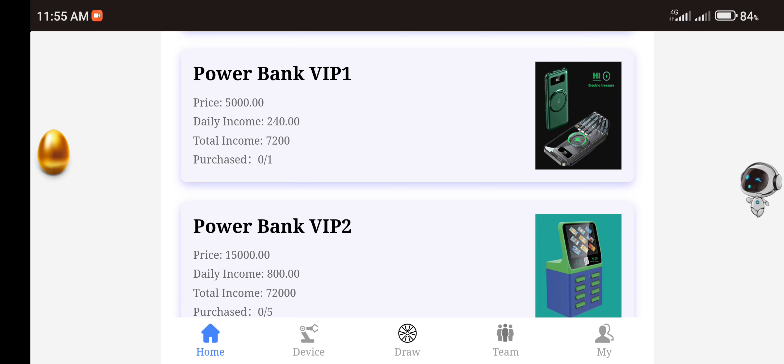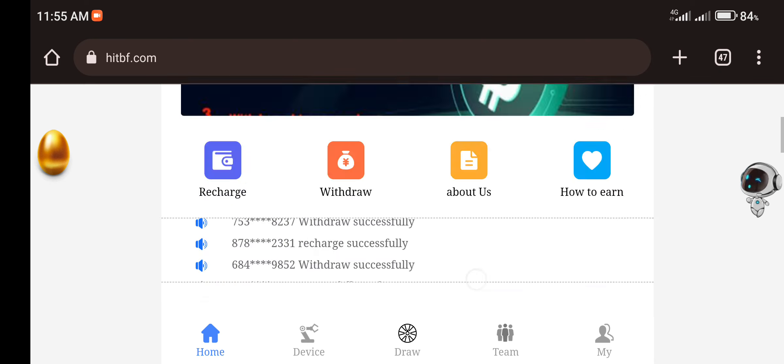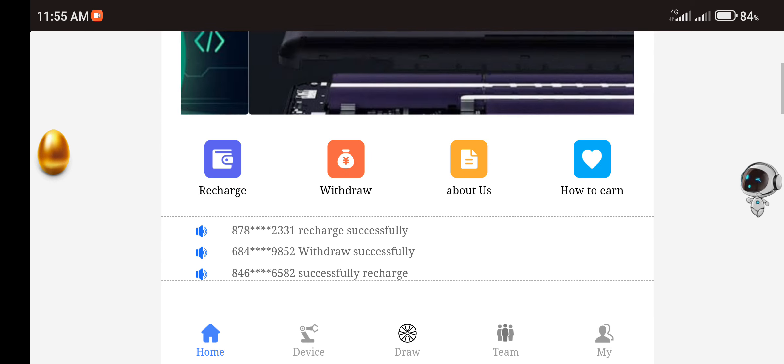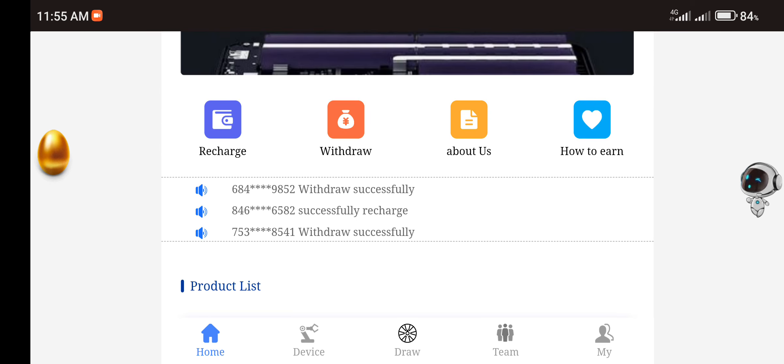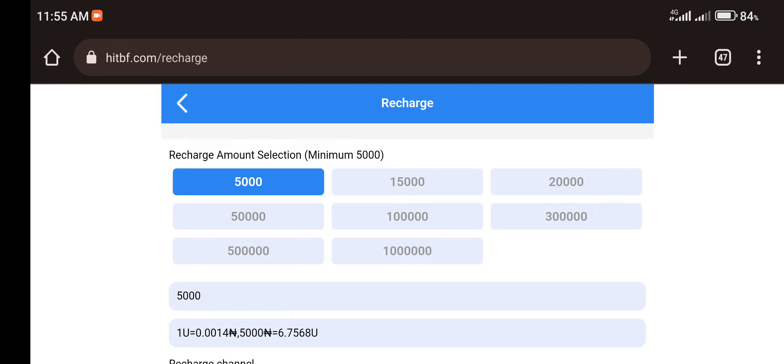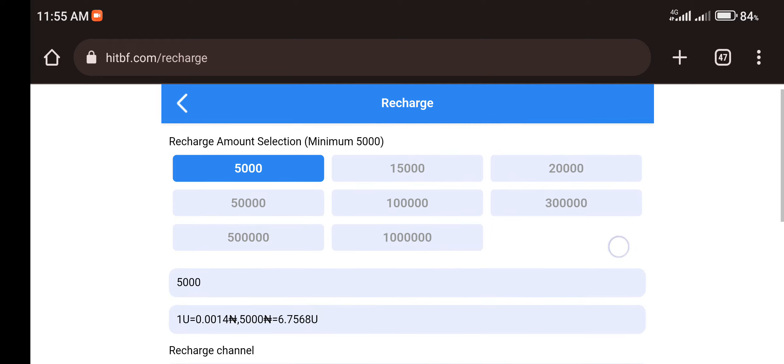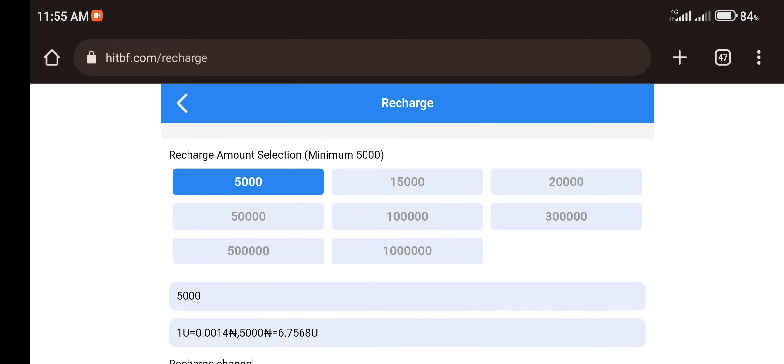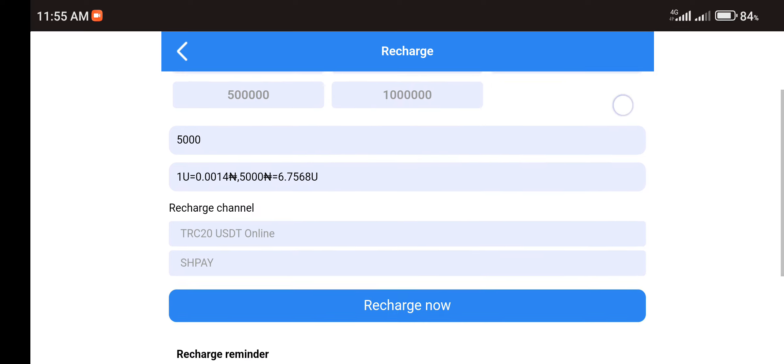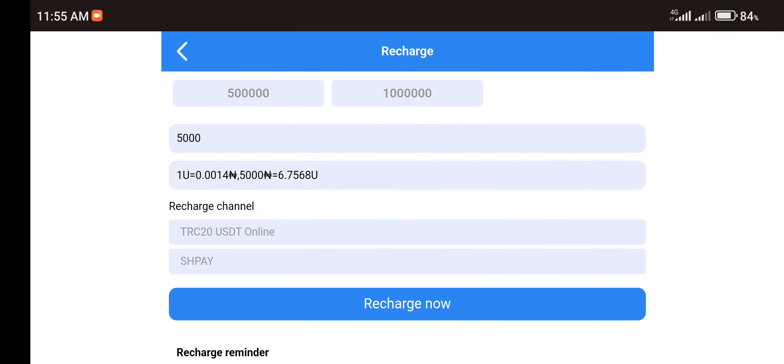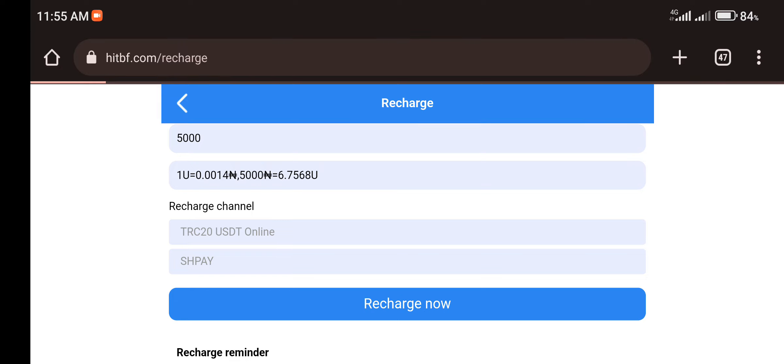So how do you do that? First of all you have to select any plan that you want to purchase, and then you go to the recharge section where you have to select the plan. You can see that the minimum plan here is 5,000 Naira. So once you do that, you select how you want to pay, if you want to pay through the USDT or through bank transfer. So once you select, you click on the recharge now. It will take you to a page where you have to make your payment either through bank transfer or through USDT.